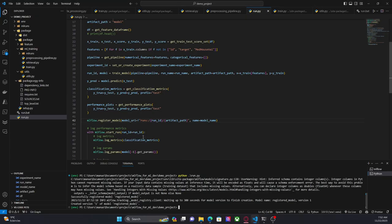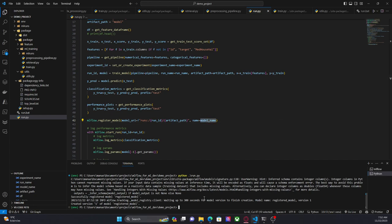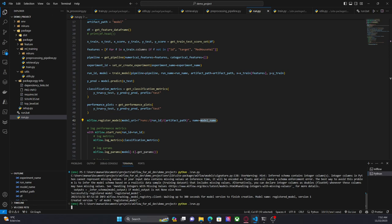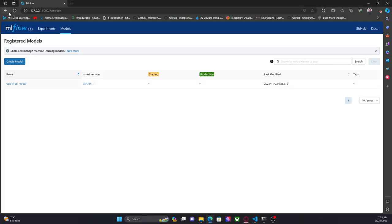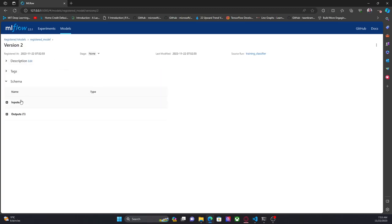One of the advantages of this method is that if I run the code again, MLflow will automatically create a new version of this model — the same model — because we are providing the same model name. Let's show you this. It's done and as you can see here there is a new version of the model. Let's go to the interface and see version two. Right now we have two versions.